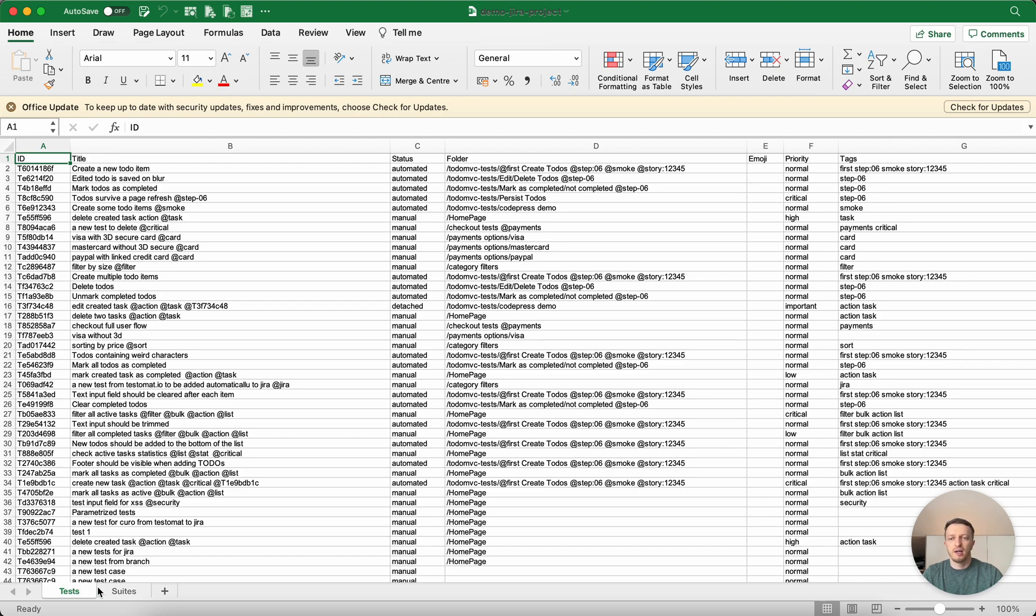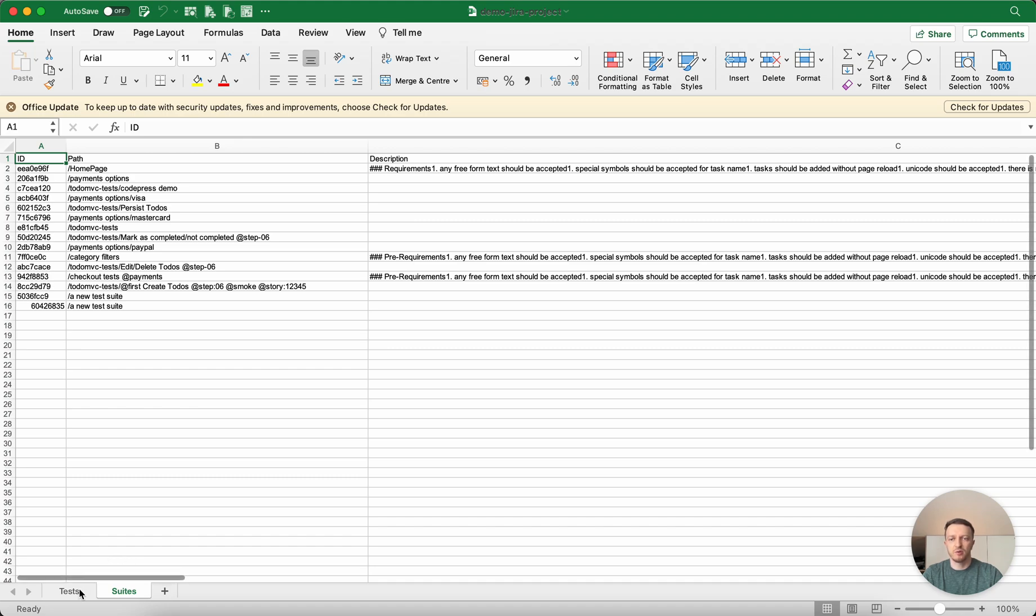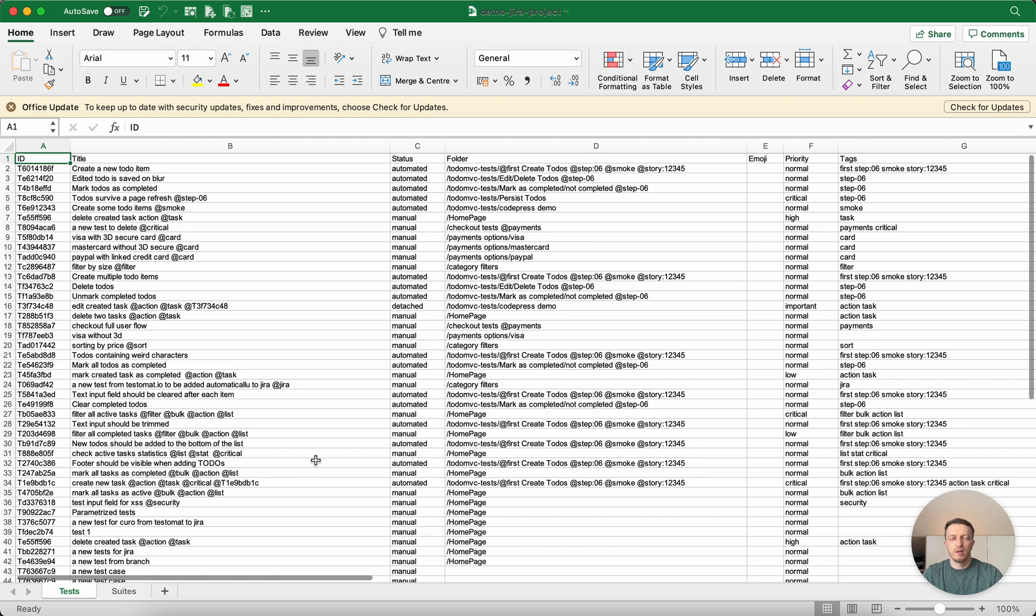From another side you have the test suites with the same information where this folder should be created, with full description, where this path is and so on. So here you have the one file and you can do whatever you need to do with this information.